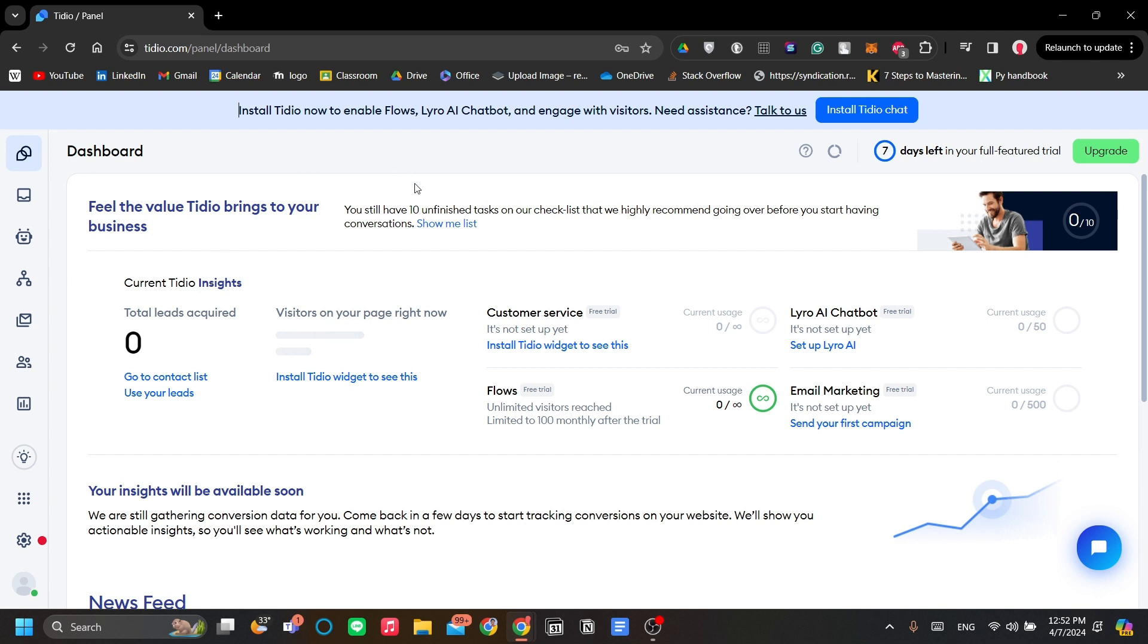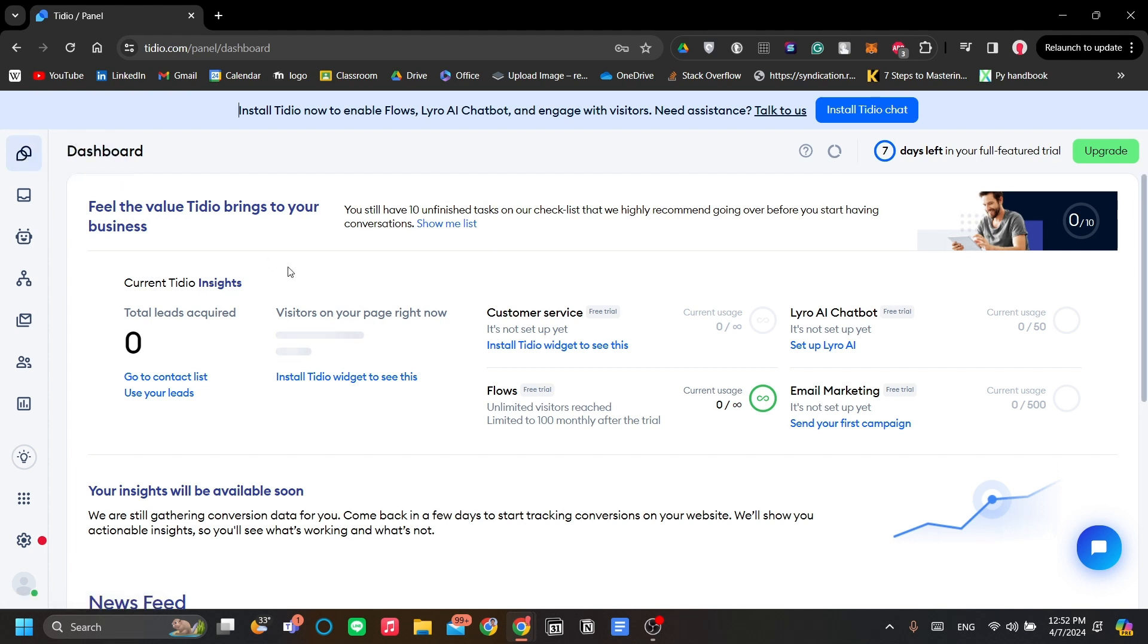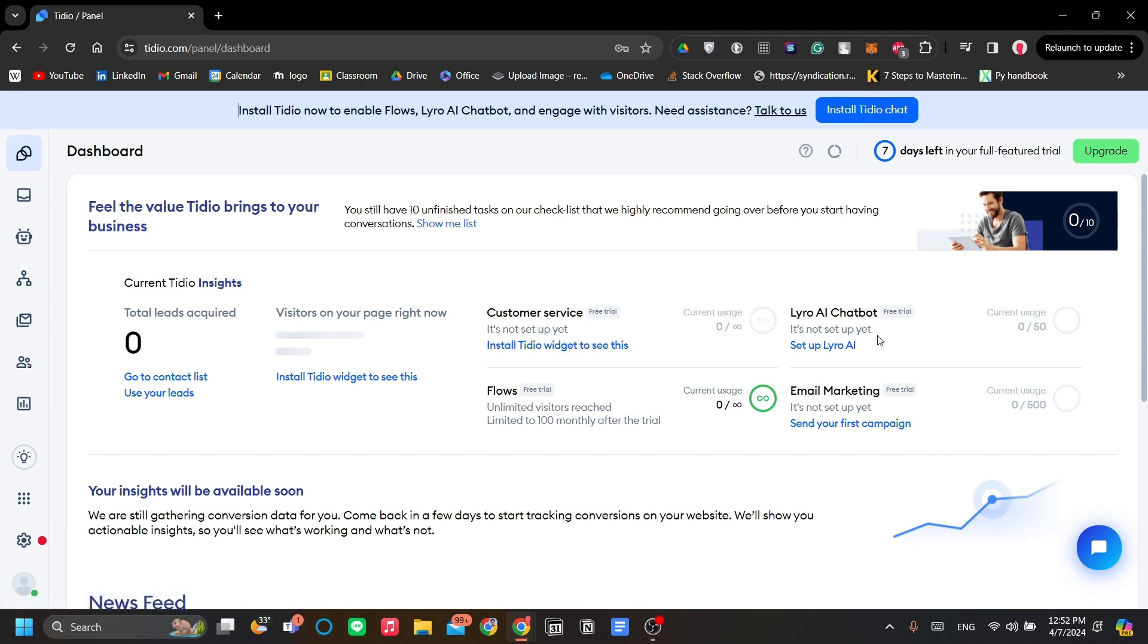After you logged in, the first thing that you need to do is to set up multiple things here. Based on your priorities, you can set up your customer service, your AI chatbot, or your email marketing first. In this video, I'm going to run you through the features first, and then I'm going to show you how you can add an AI chatbot in your website.